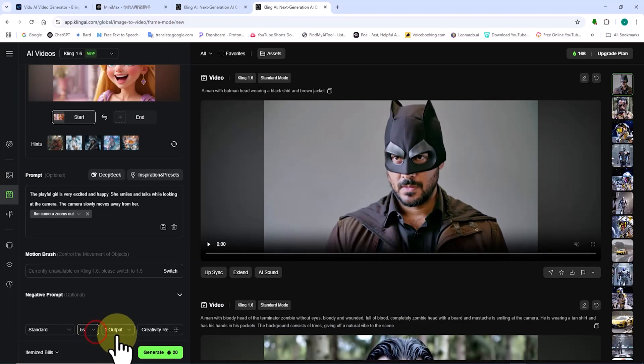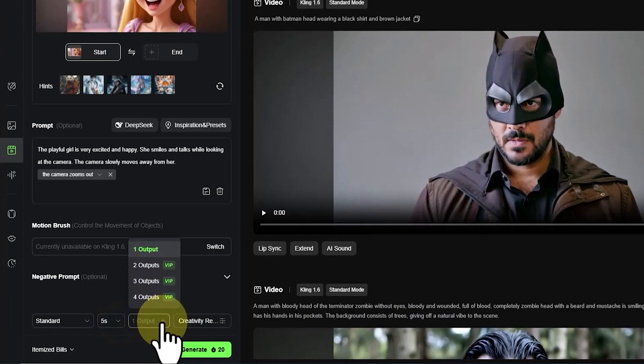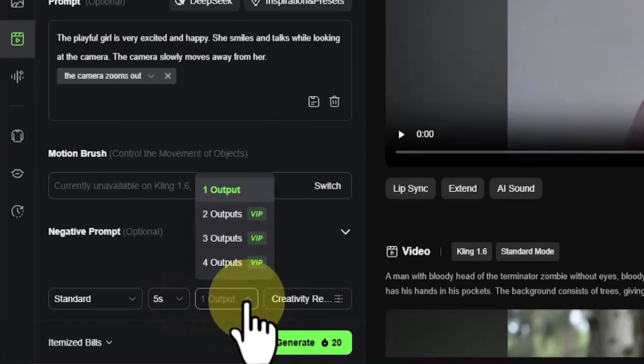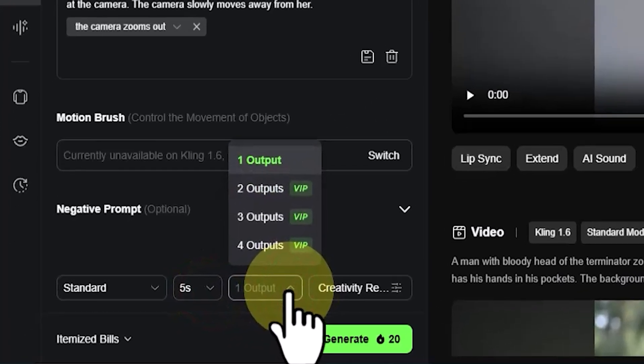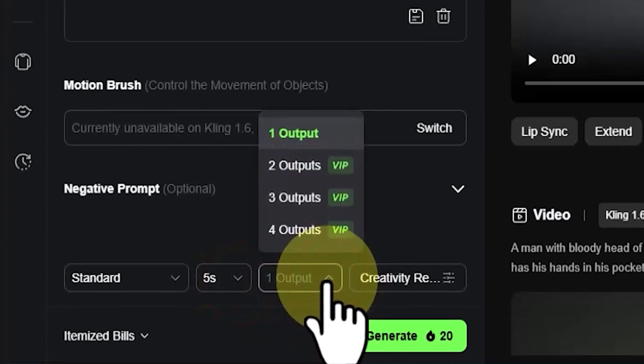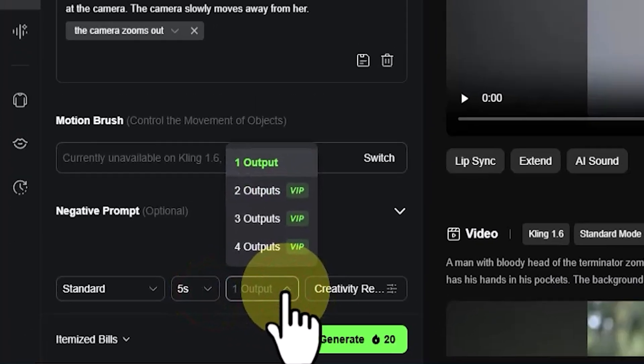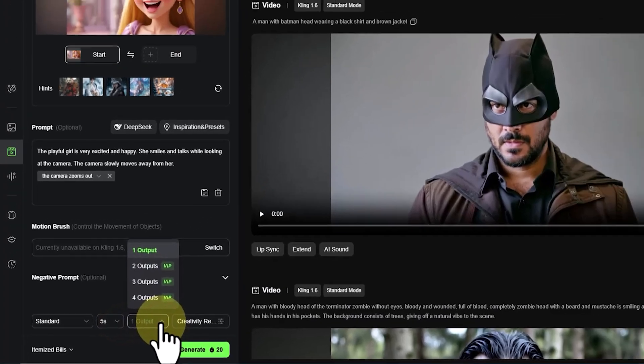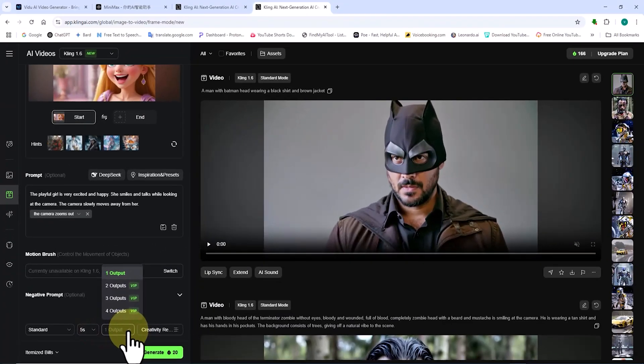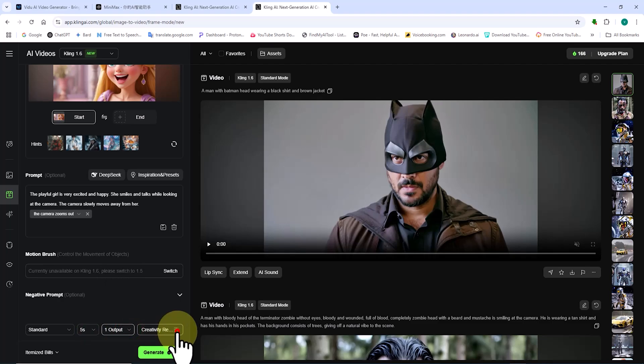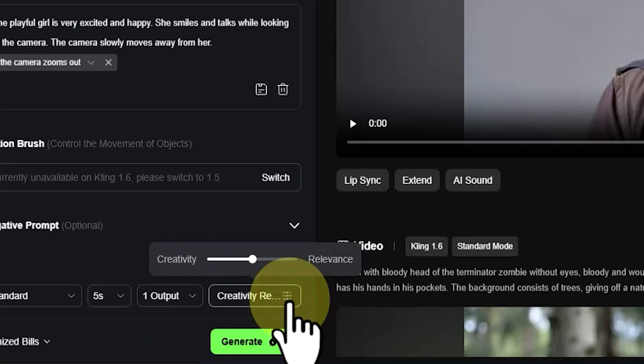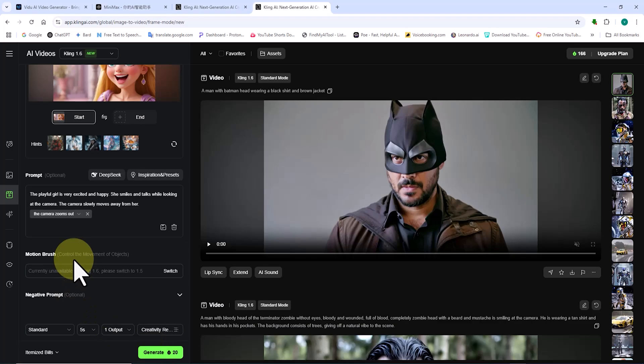Number of generations. This setting determines how many videos are generated per process. In the free plan, only one video can be generated at a time. While in premium plans, you can generate multiple videos. Settings. There's a slider that lets you adjust between creativity and relevance. In this case, I leave it as it is.